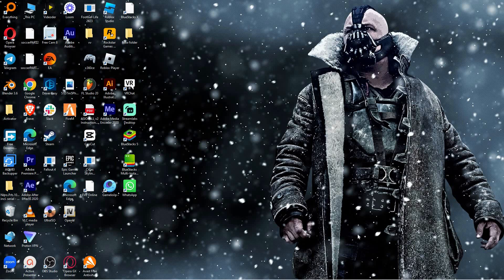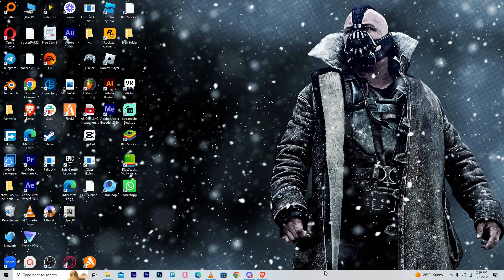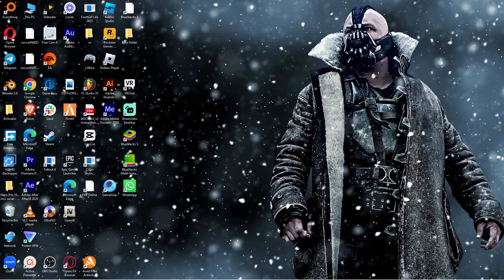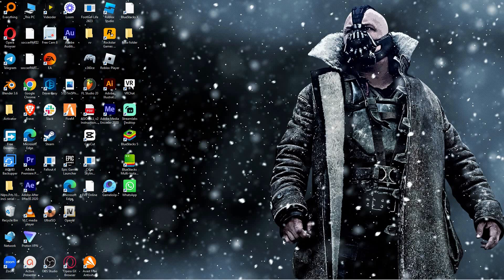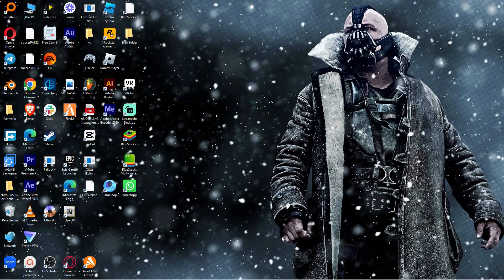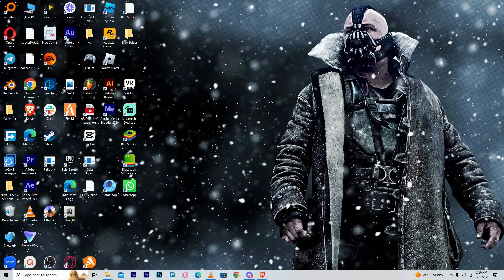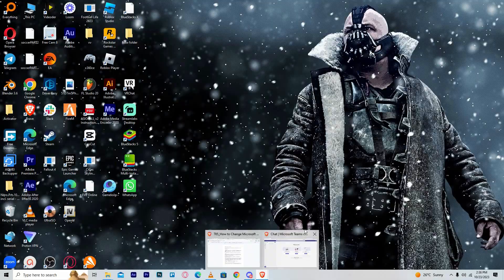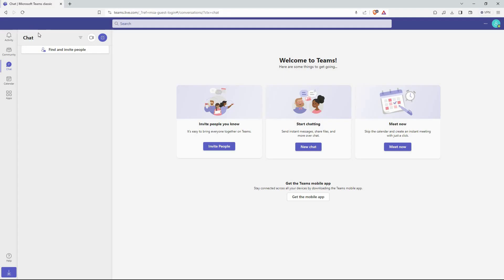I am going to use my browser to show you how to change Microsoft Teams language. Since I have a Microsoft personal account, I will have to use the browser version of Microsoft Teams. Now open your browser and go to teams.live.com.